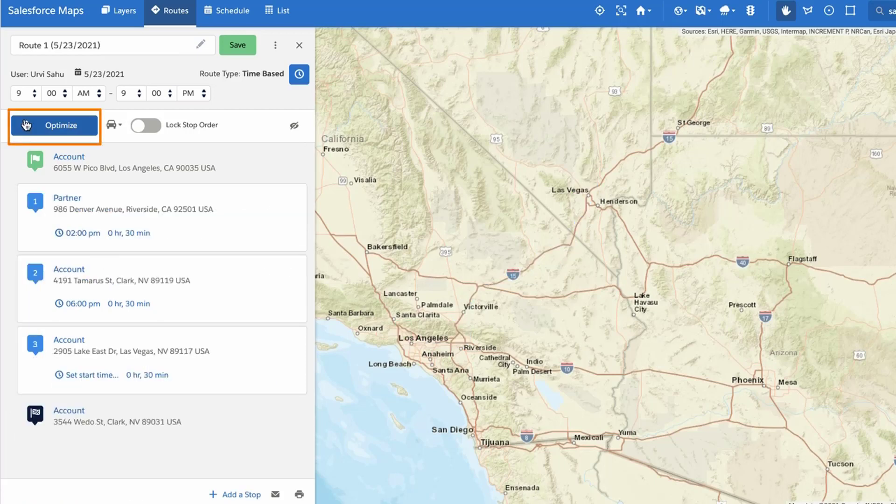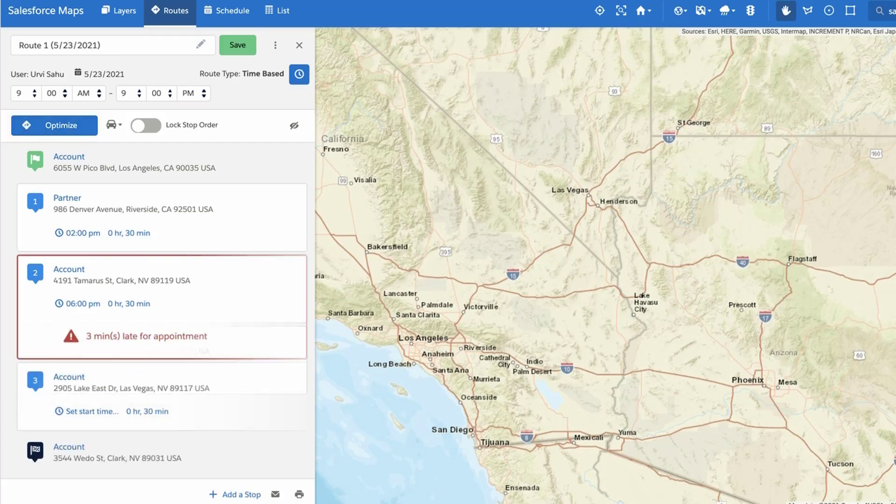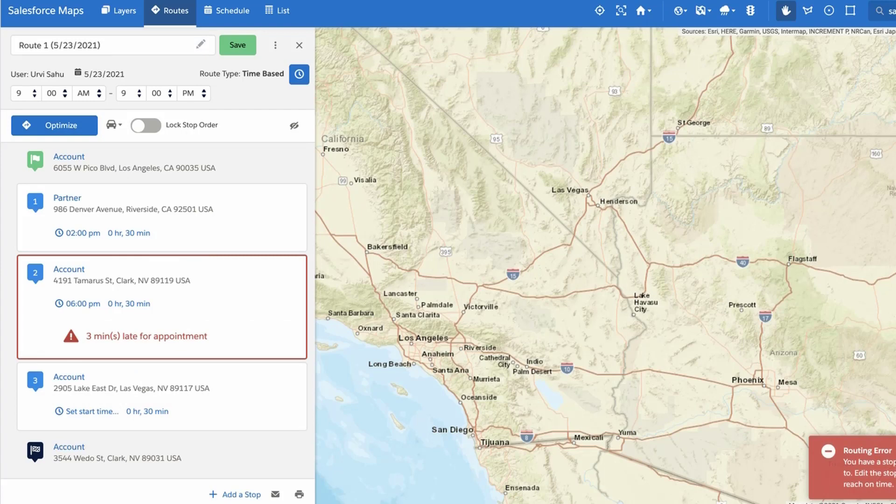Click Optimize to re-optimize your stop order, accounting for the new appointment times you have selected.